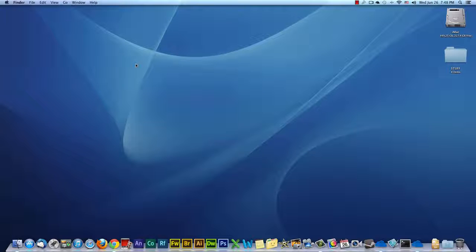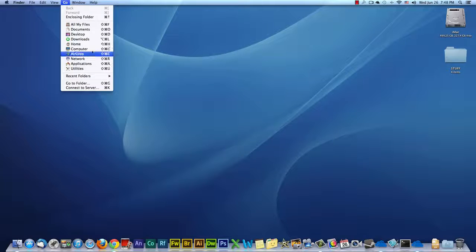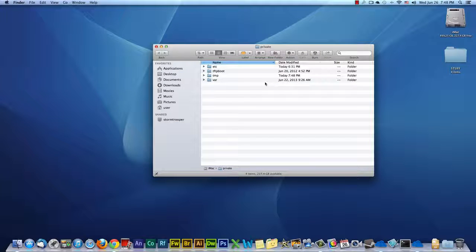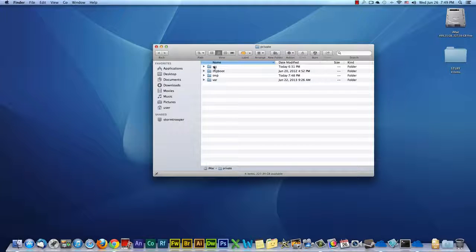The first thing we do is go to Finder, Go, Go to Folder, we go to forward slash private, click Go. Now that we're in the private directory, we want to right click on ETC.